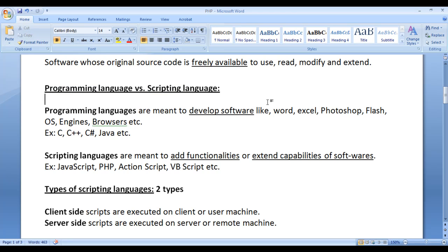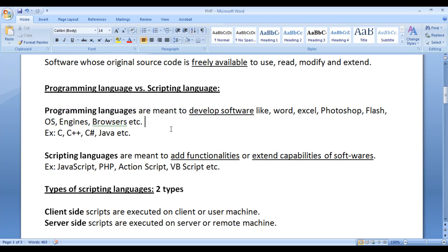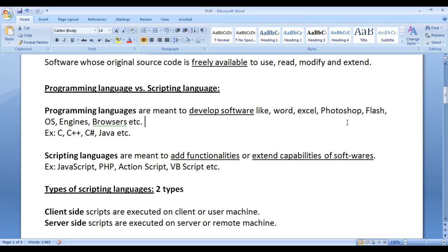In the computer world, we find a wide variety of languages: programming languages, scripting languages, query languages, markup languages, style sheet languages, etc. Scripting languages are programming languages but there is a slight difference between them. Programming languages are meant to develop softwares like Word, Excel, Photoshop, Flash, operating systems, browsers, drivers, etc., whereas scripting languages are meant to add functionalities or extend the capabilities of already built softwares.